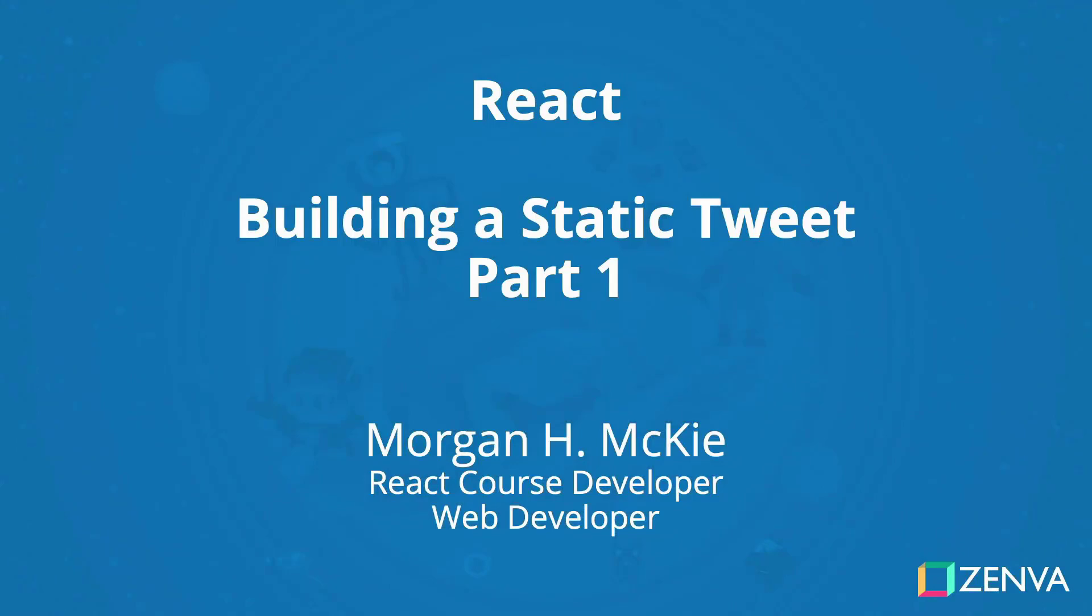Welcome back. With our newfound knowledge of components, let's build a tweet to put that knowledge to the test.